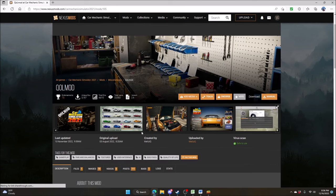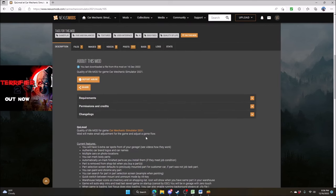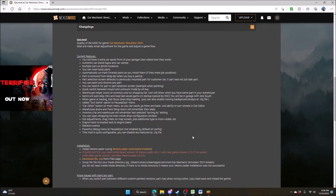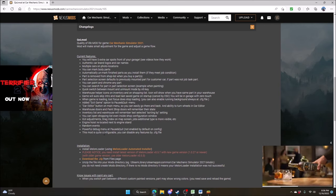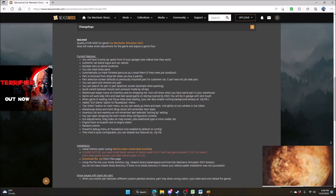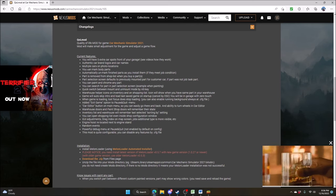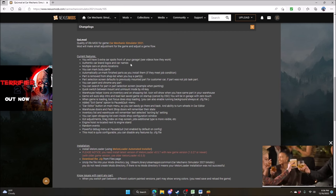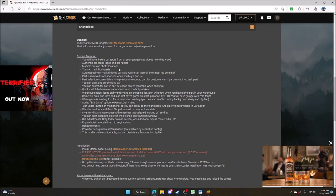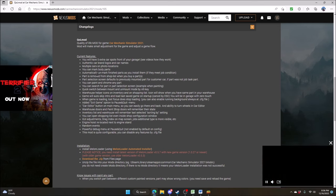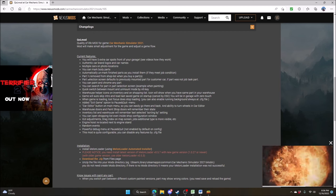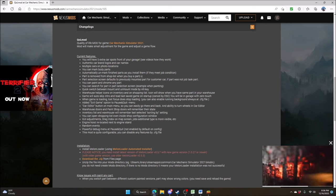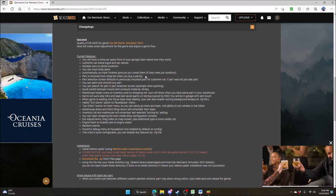Go ahead and click on that and it opens it up, breaking it down for you. It tells you pretty much what you can do with this mod. You get an extra five spots in front of your garage, authentic car brand logos and logo names, multiple cars on photo locations, you can mark body parts and finished parts as you install them, and parts are removed from the shop list when you buy them — that's awesome, I'll show you that too.